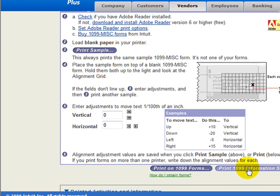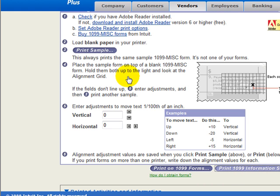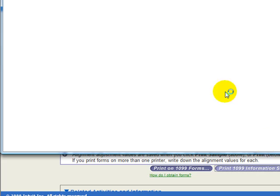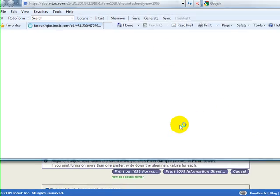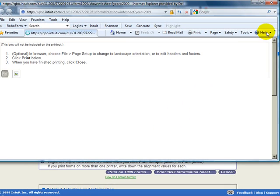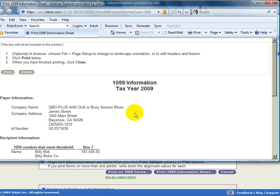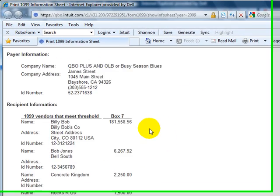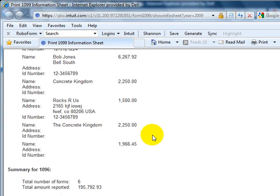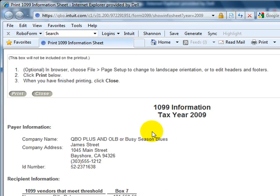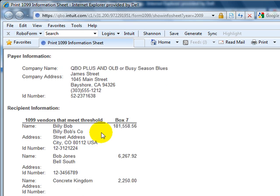After you're done with that you'll have the 1099 information sheet which is the information you can use to fill out your 1096 form. Once that opens up you can print that out, that will give you those totals. You'll notice this form does not use Adobe Reader so you can open this up and print.